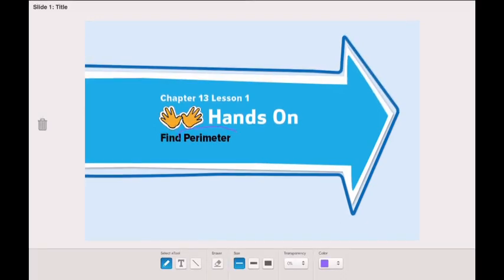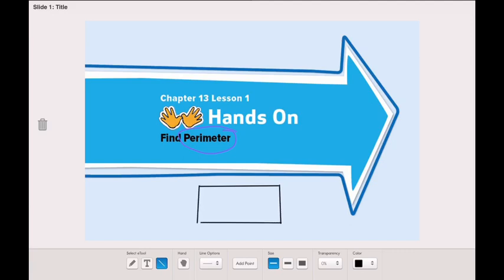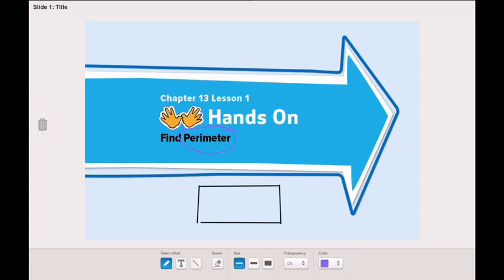First, let's discover what is a parameter. A parameter is the distance around the outside of a figure or a shape. So if I have here a square or a rectangle, how can I find the parameter of this rectangle?